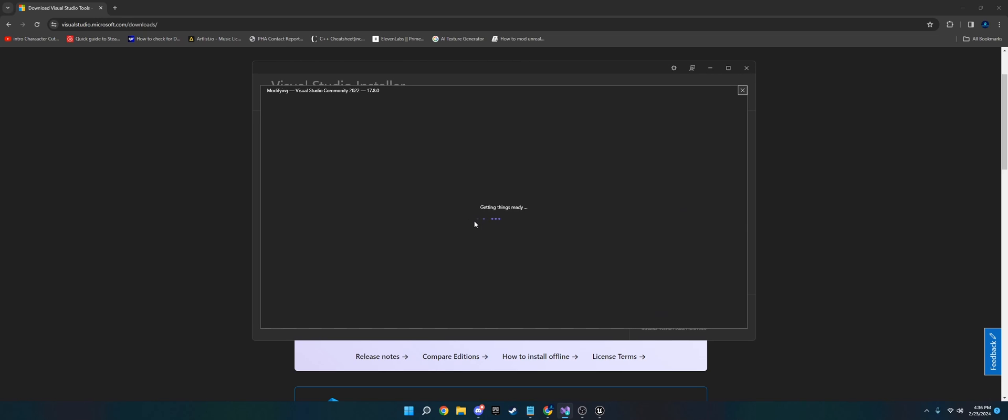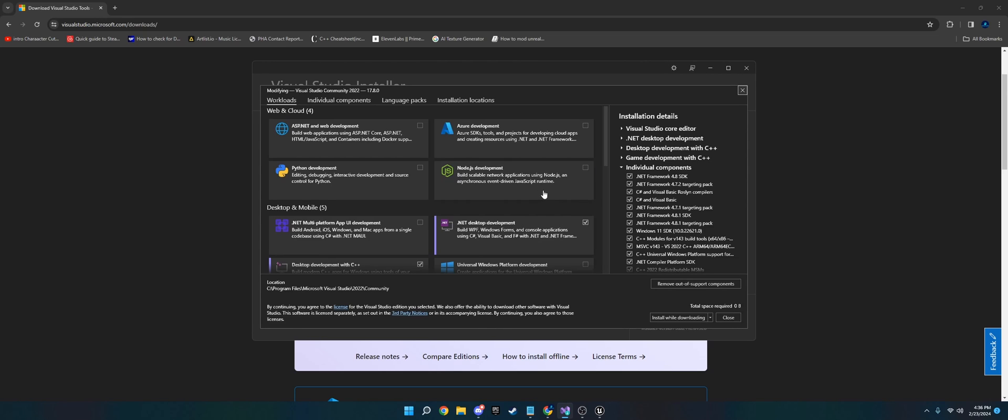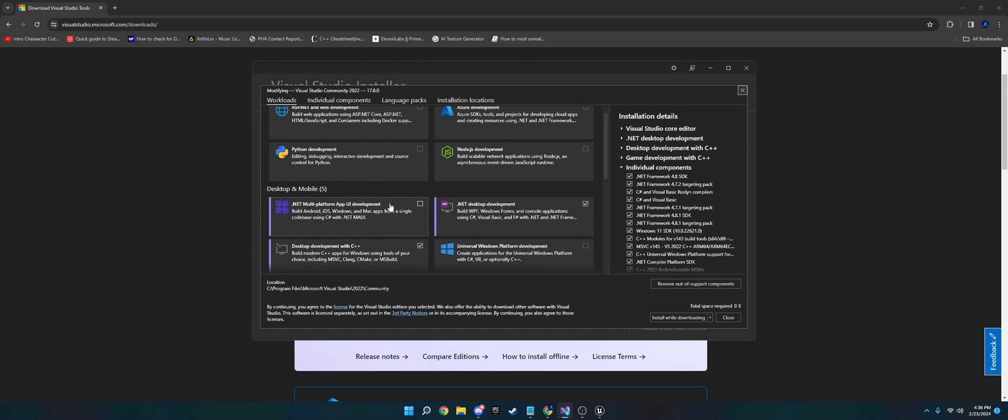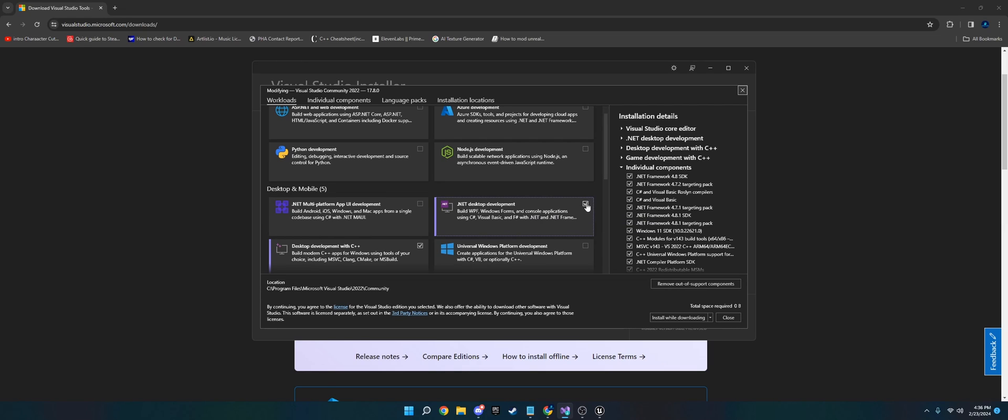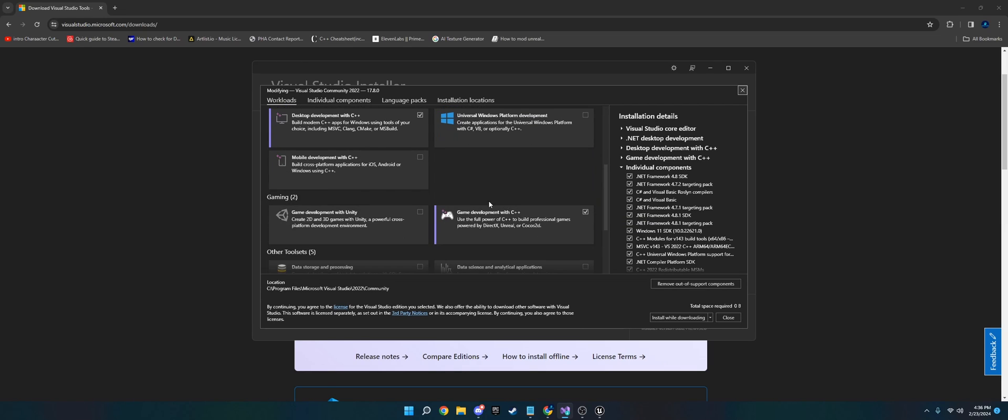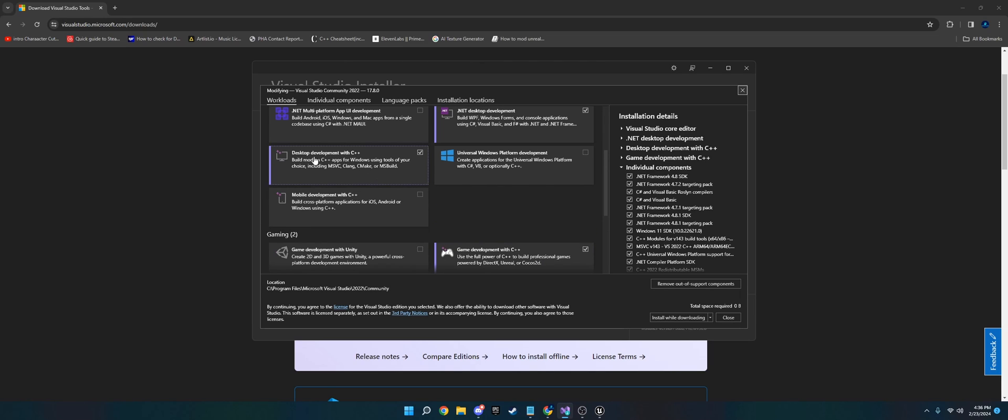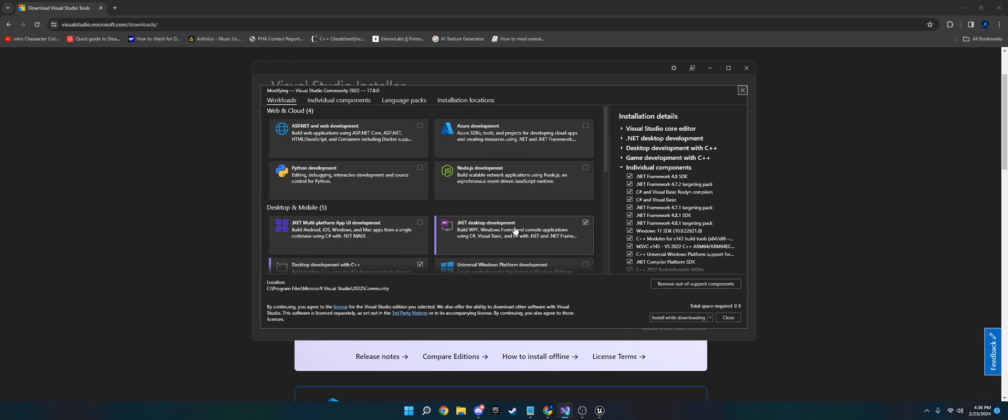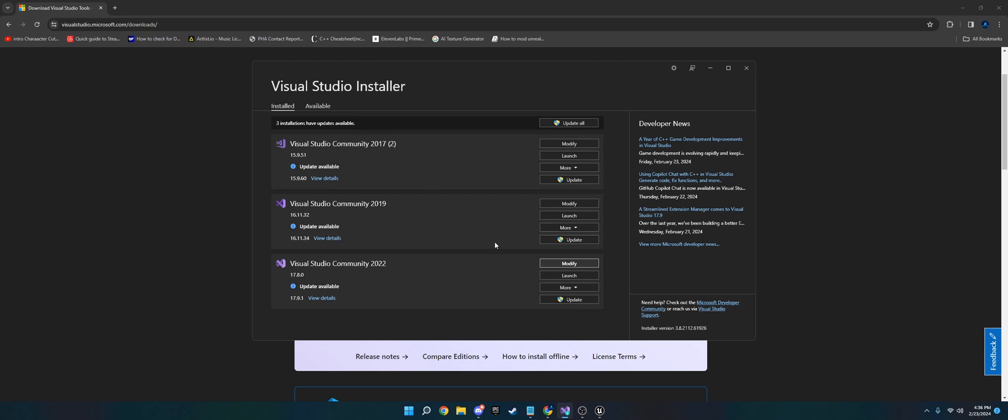Once this loads up, then what you're going to do is make sure you have these three enabled: .NET Desktop Development, Game Development with C++, and Desktop Development with C++. So as long as you have those three in there and you have Visual Studio installed, you should be good to go on that end.